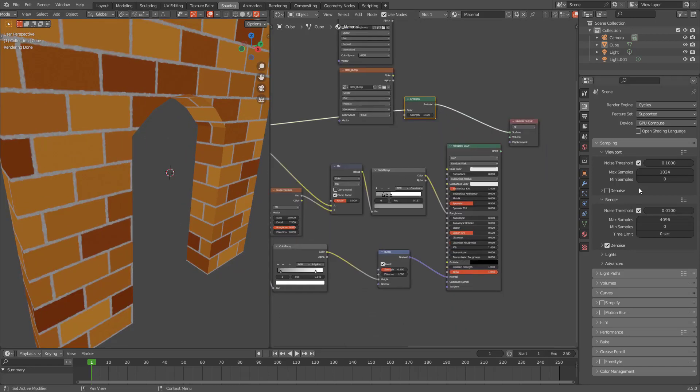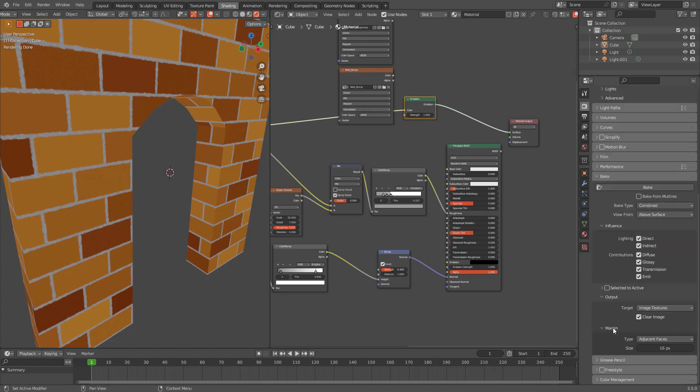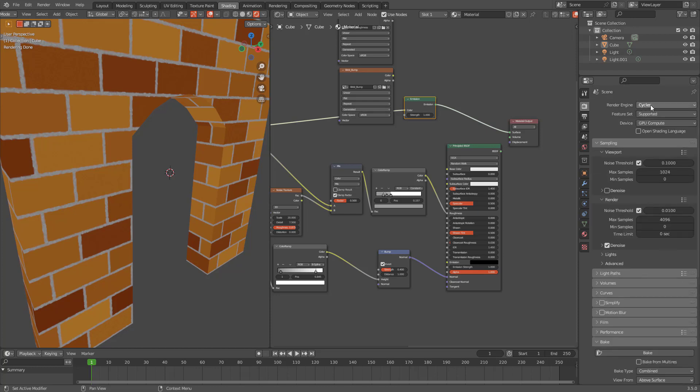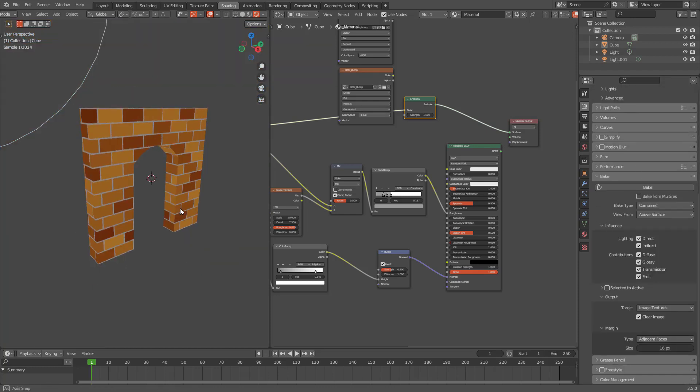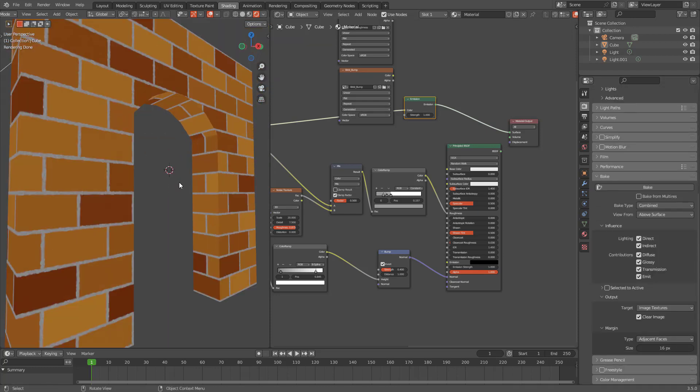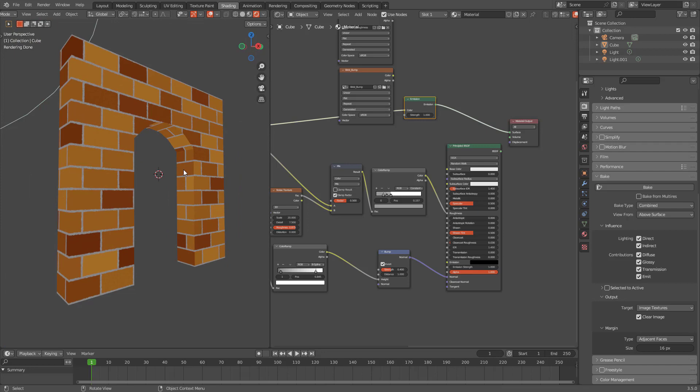Now we will do baking from here. Where is that baking section? It's only available in Cycles. And you need to do a few interesting things before you can just click on this bake button.